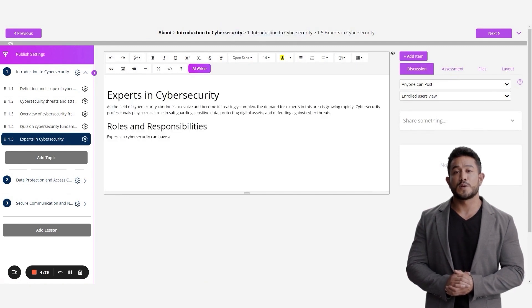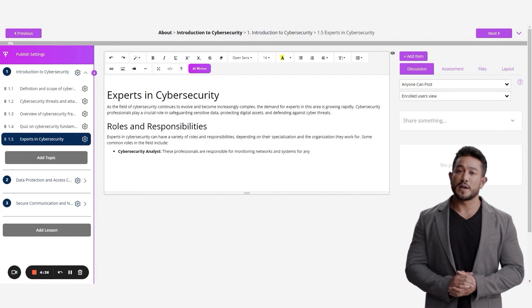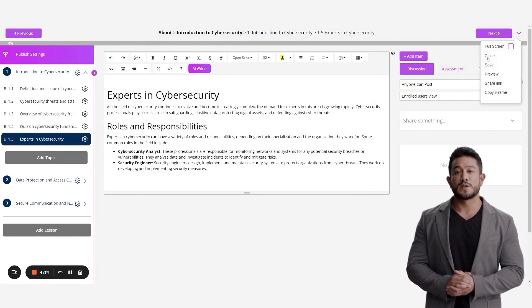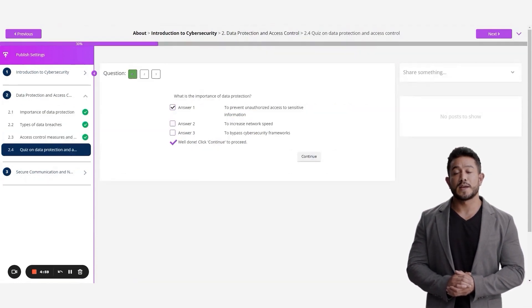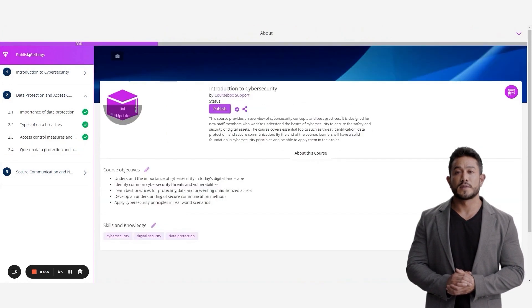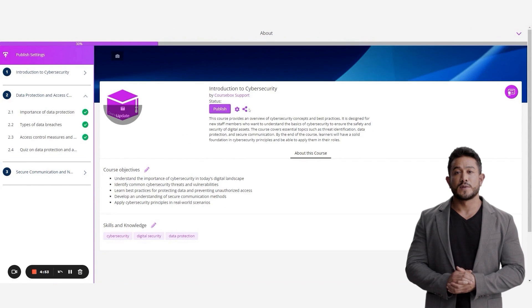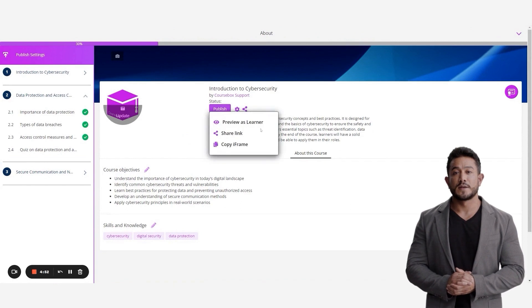Preview your course in the learner view, and when you're ready, go ahead and hit the Publish button. Make your course private, public, or even paid if you want. Share the course as a link, or embed it as an iframe on your website.